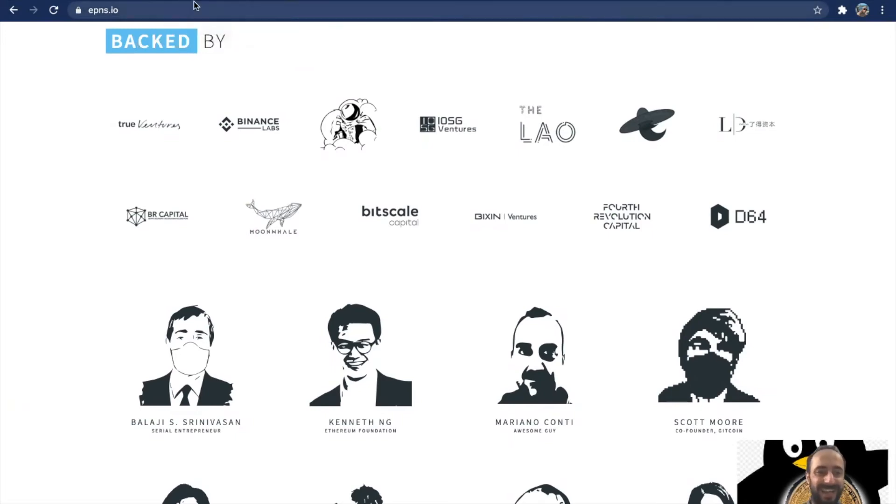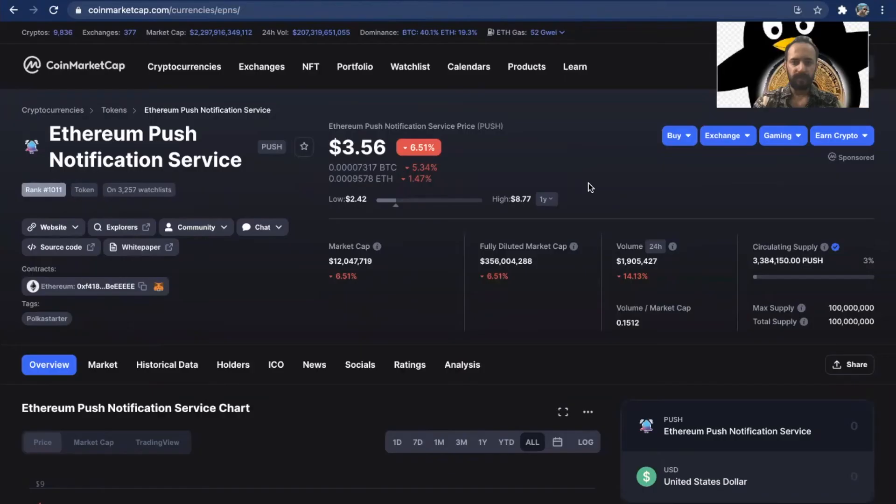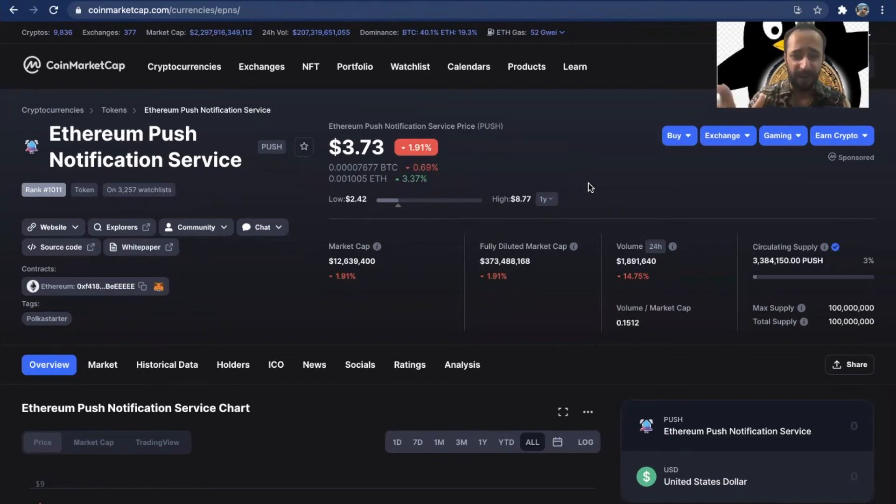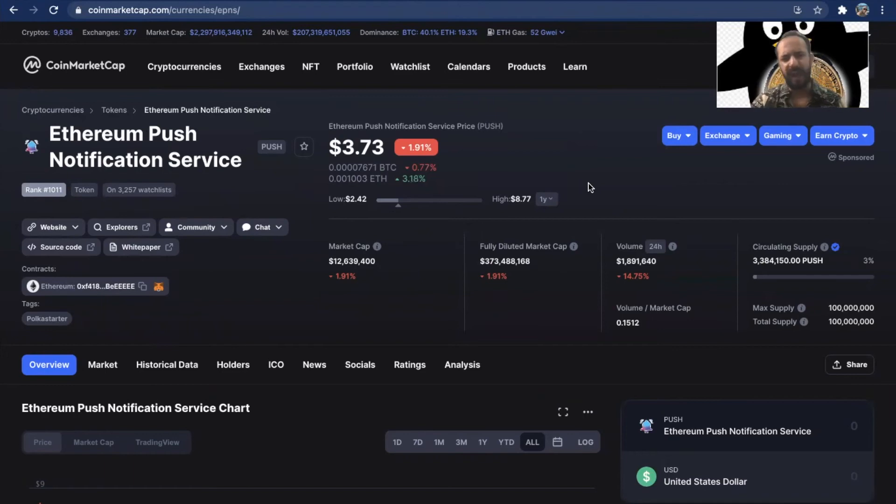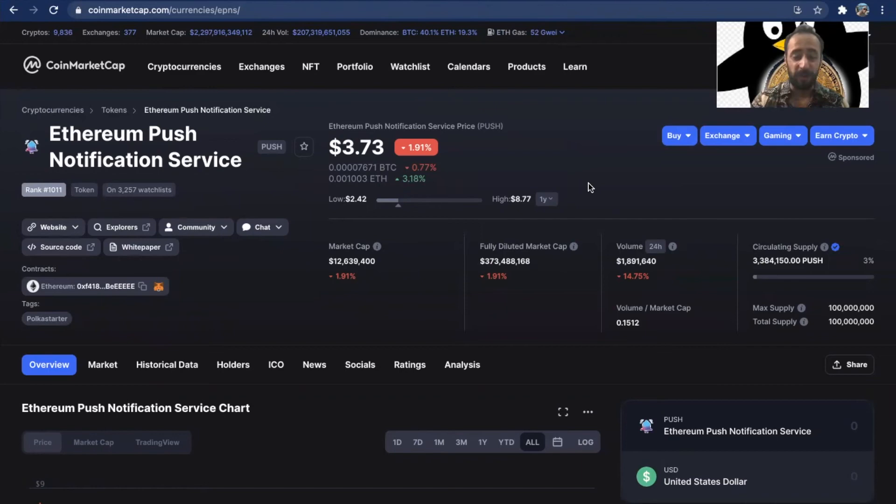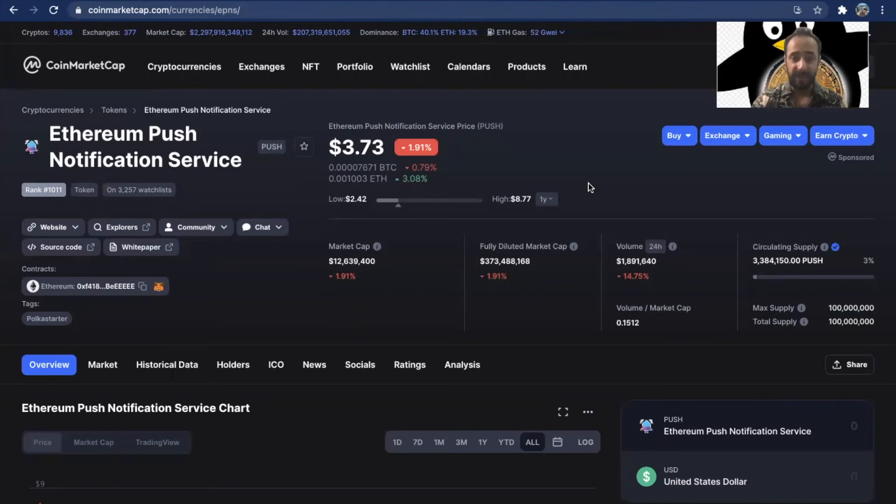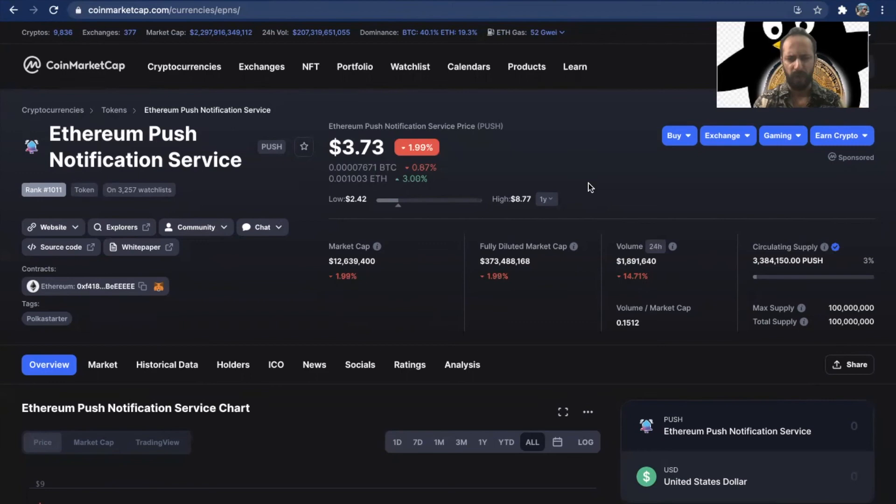Let's jump straight to the tokenomics. The project is currently priced at $3.73. If you ask me, I would say it's available at a discount. The lowest point has been $2.42 and the highest point has been $8.77. That in itself talks about the volumes in terms of how this project can really grow. The total circulating supply for this project is 3.38 million and the max supply is 100 million. It's available on ZRX, on Uniswap, and on Paraswap.